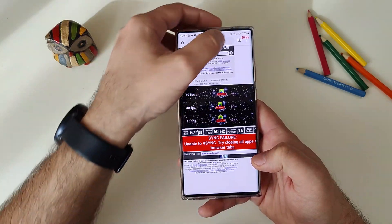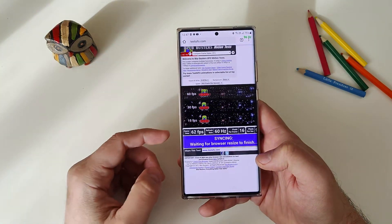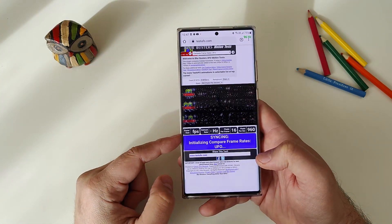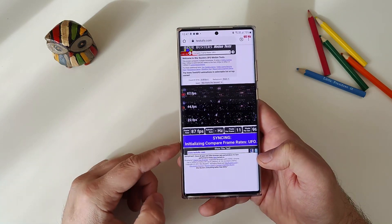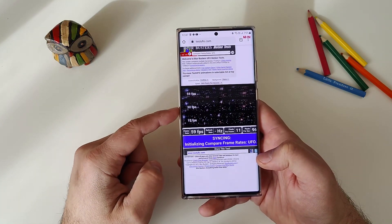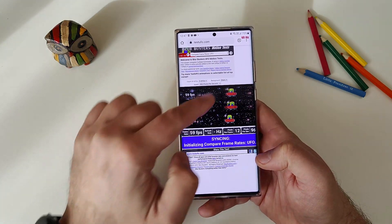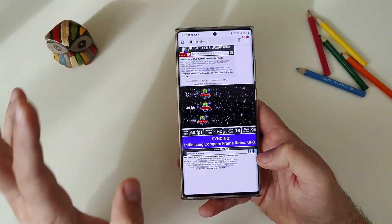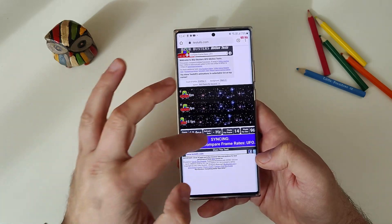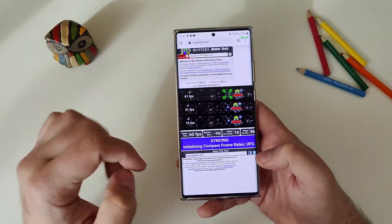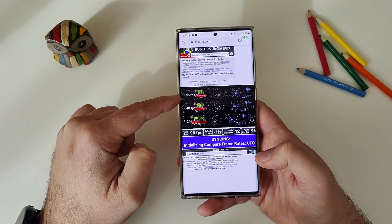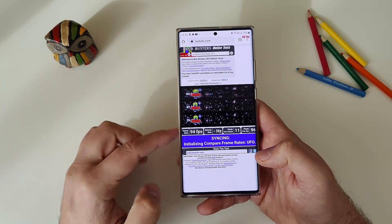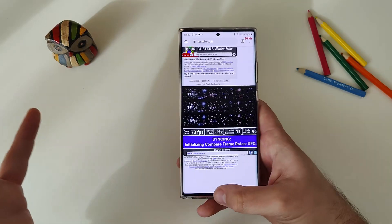There was a sync failure so I reloaded the site. After syncing and initializing, you can see we are at 60fps on adaptive refresh rate. When I interact with the screen we go to 96, 96, 96. So we can pretty much conclude this app works.